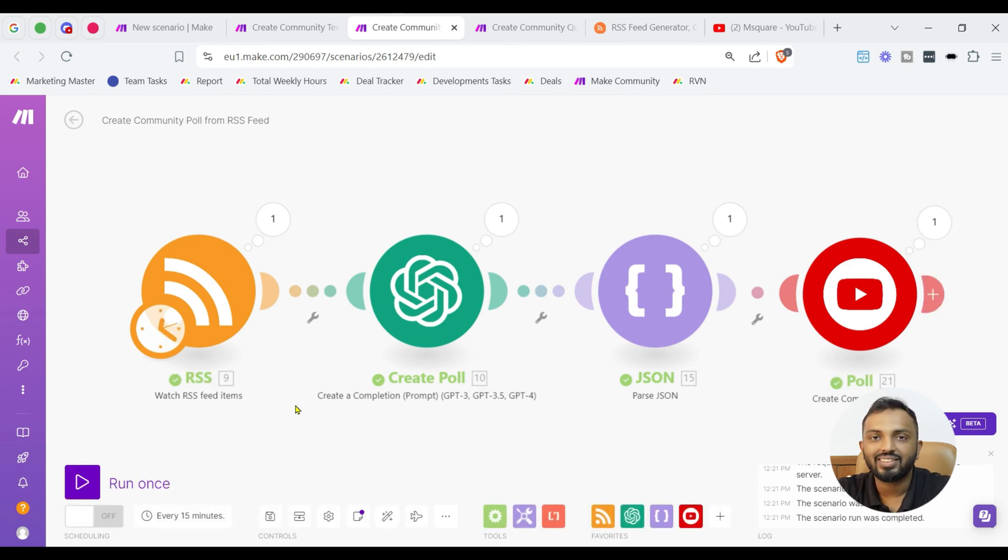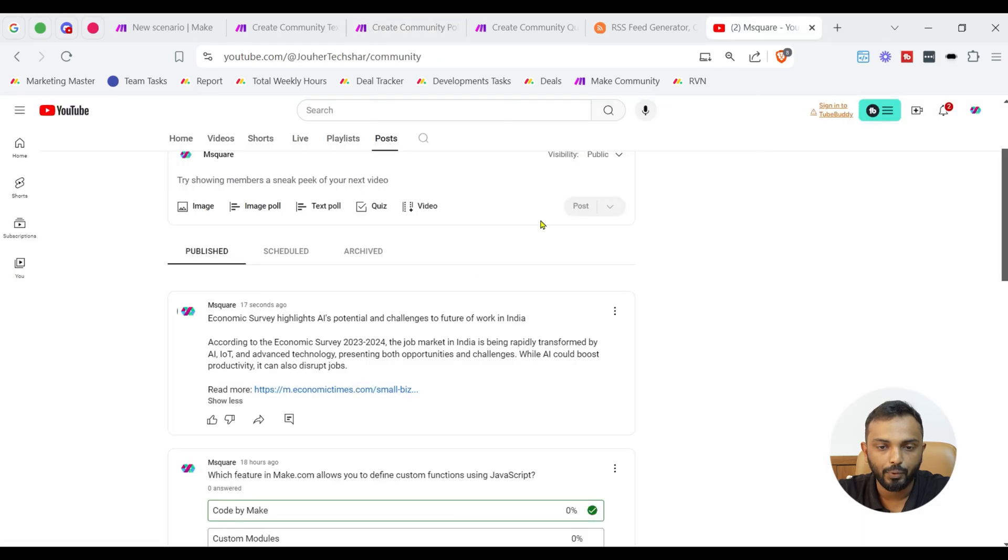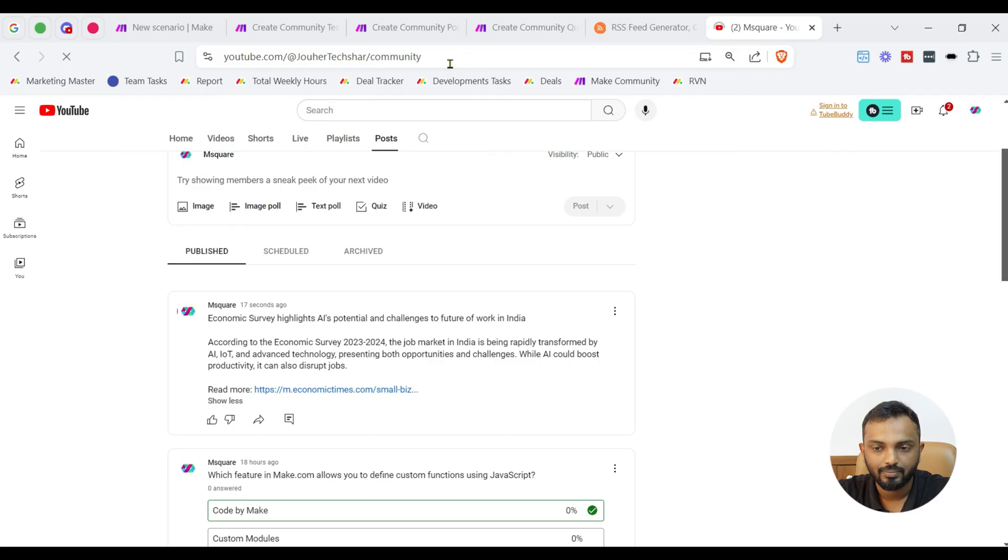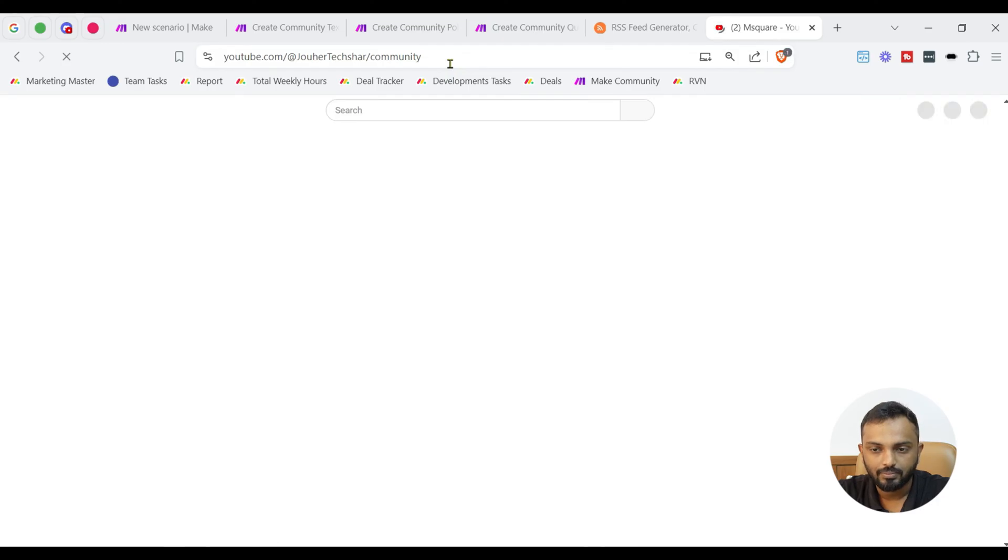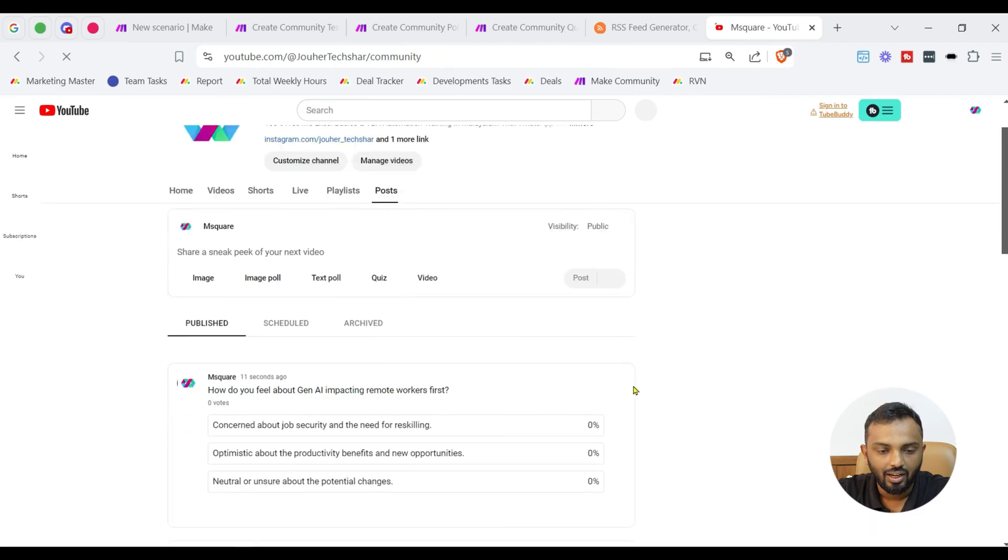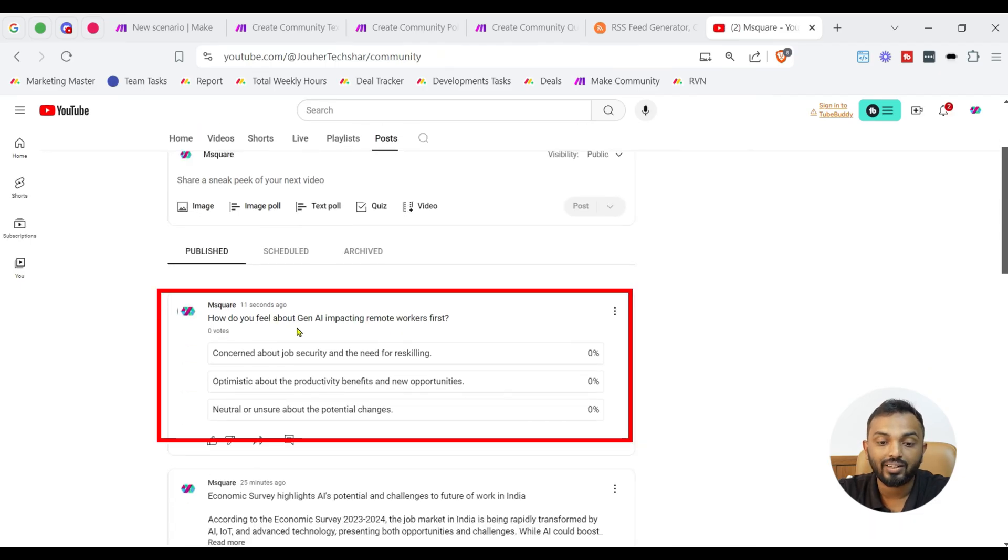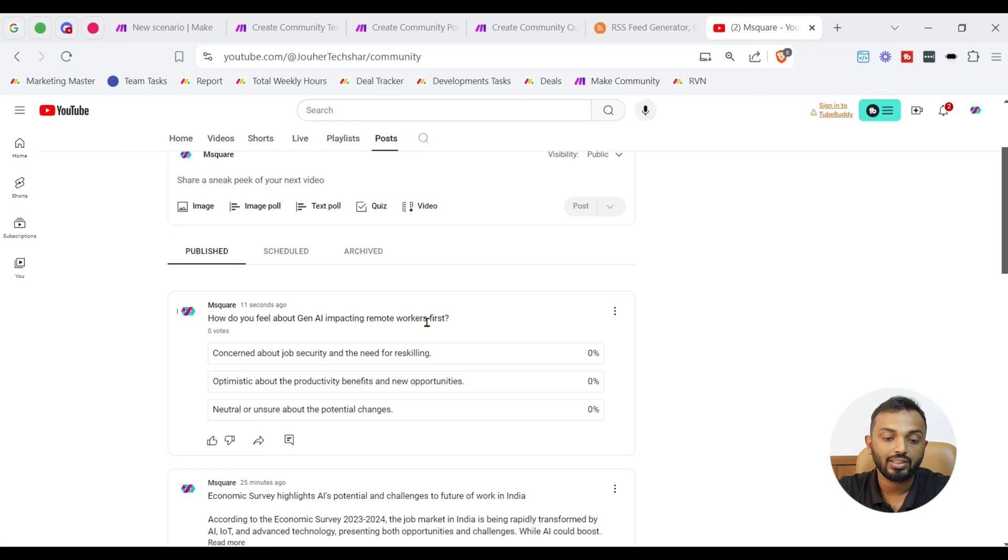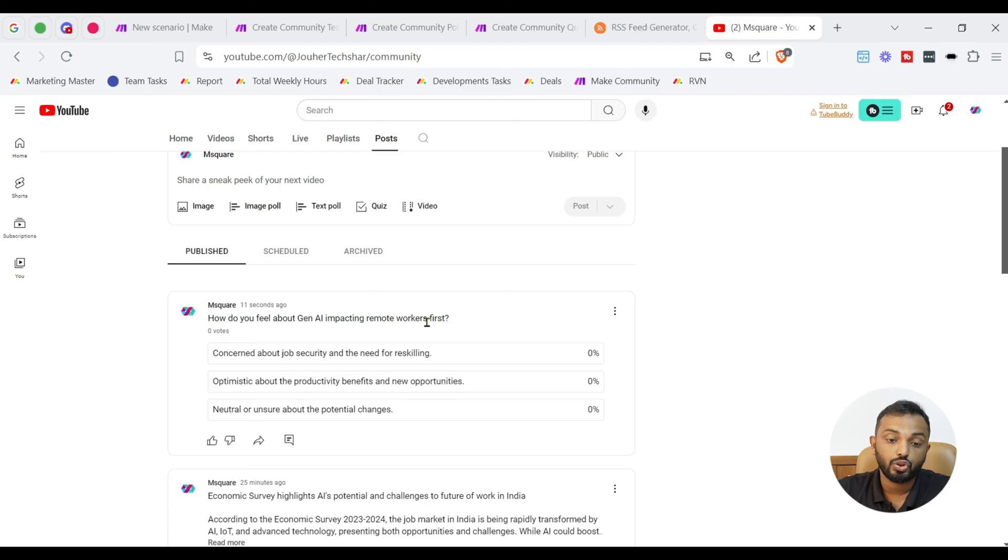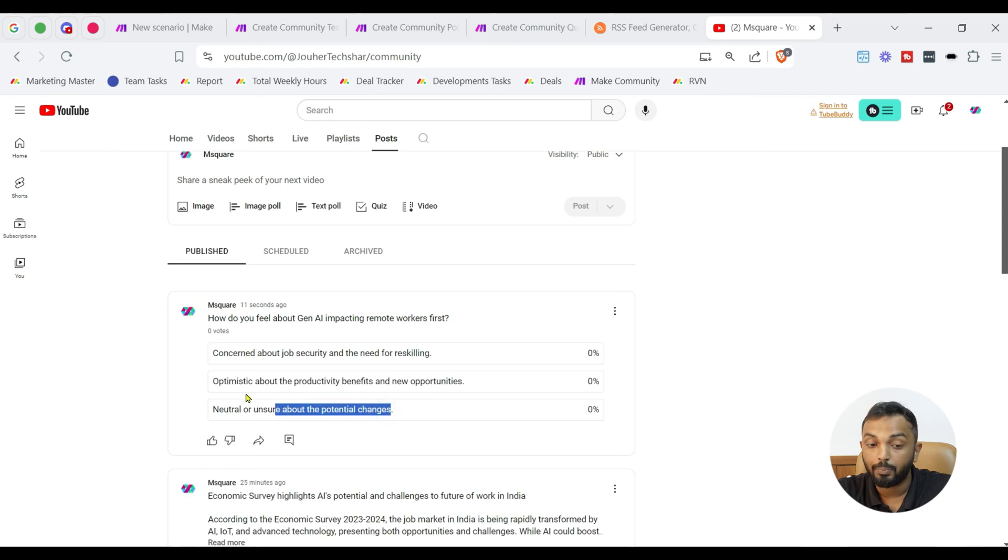Here it goes, guys. We have created a community poll. Let's see the poll here. Let's go to our community page and have a refresh. See guys, how do you feel about Gen AI impacting remote workers first? So, it's a poll asking about 3 options like concerned about job security and need for reskilling, neutral or unsure about potential changes, optimistic about productivity, etc. Amazing, right?